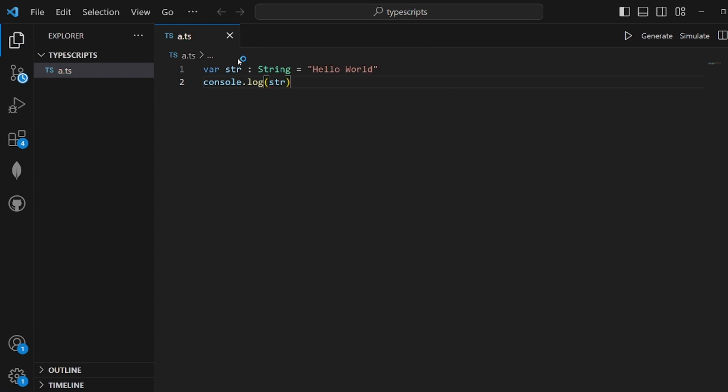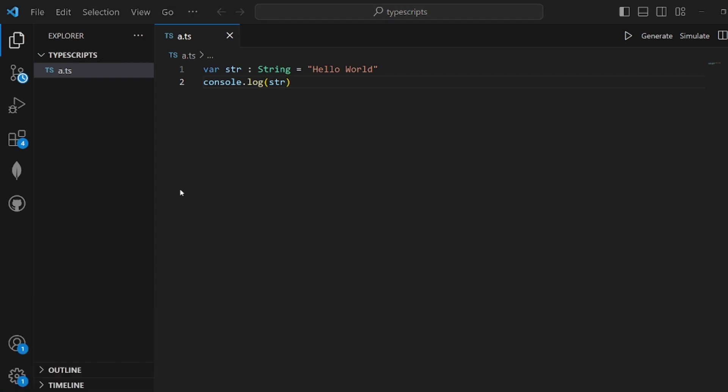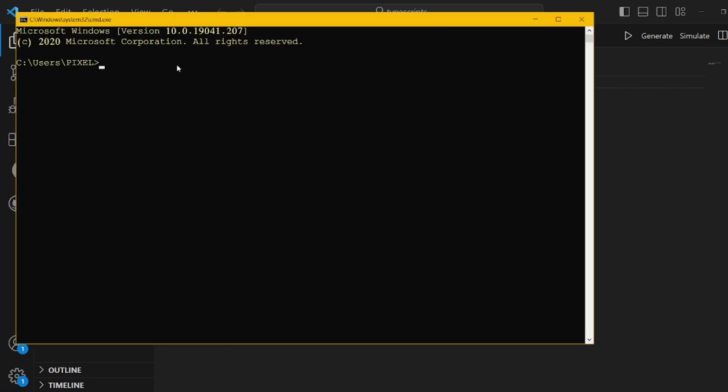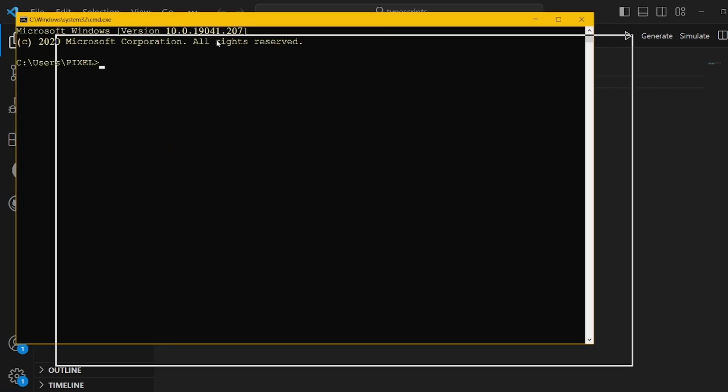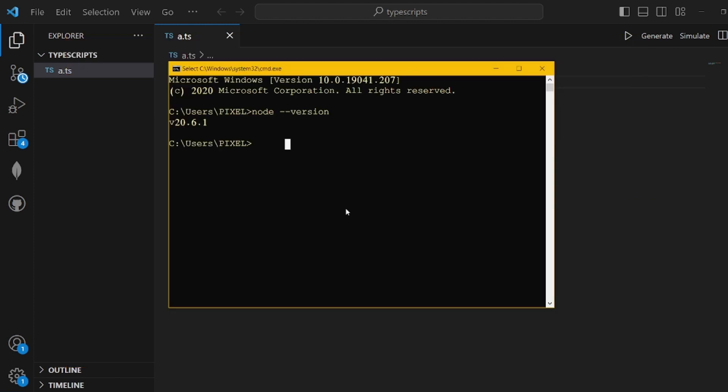But how can we actually run this in VS Code? Let's open our command prompt in Windows using Windows+R and cmd. First, let's check if Node is installed with node --version. If you can see the number, it means that it's okay.